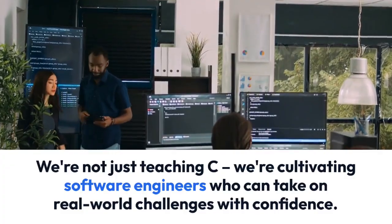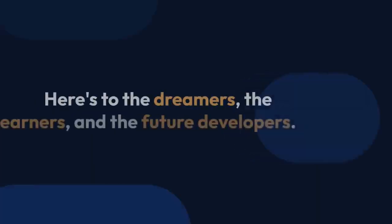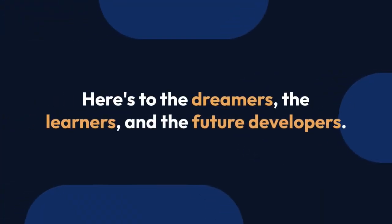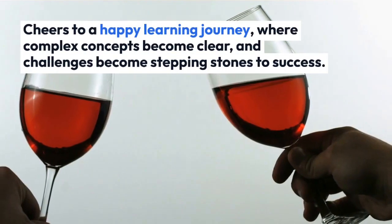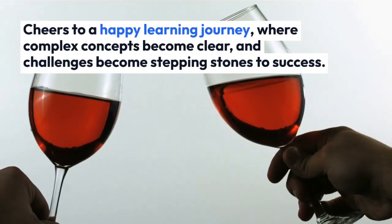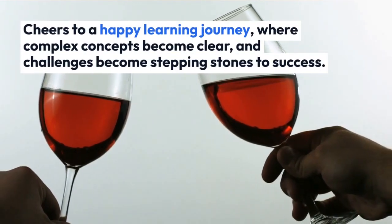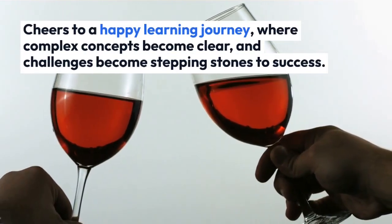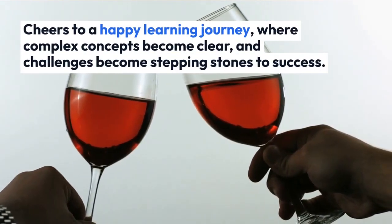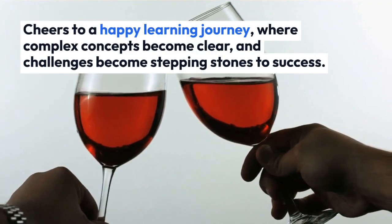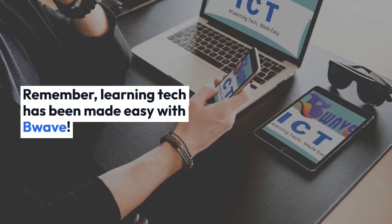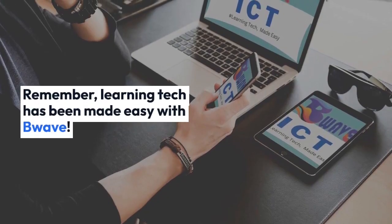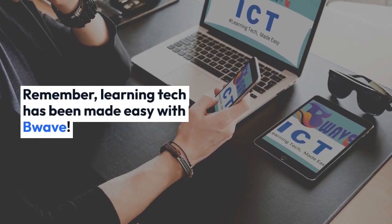Cheers to a happy learning journey, where complex concepts become clear, and watch yourself grow to become the software engineer you've always wanted to be.